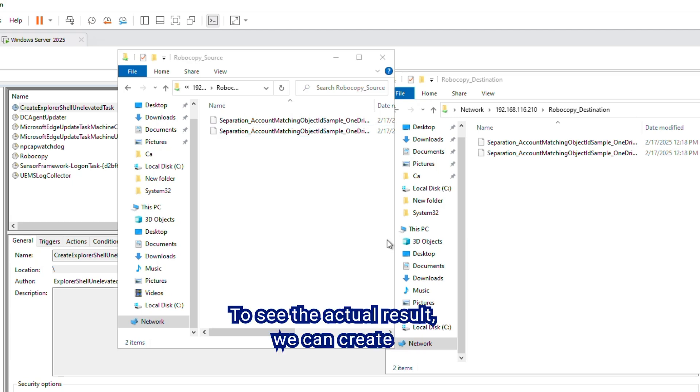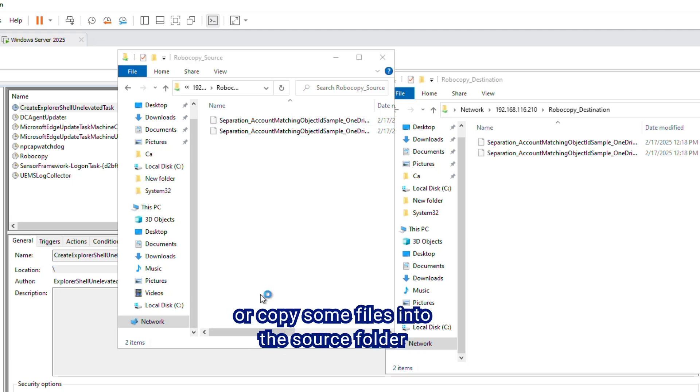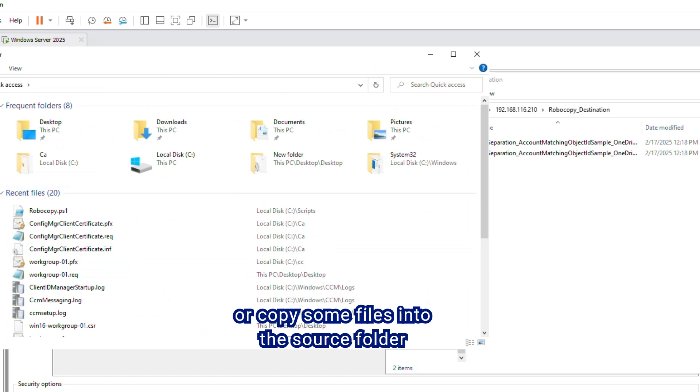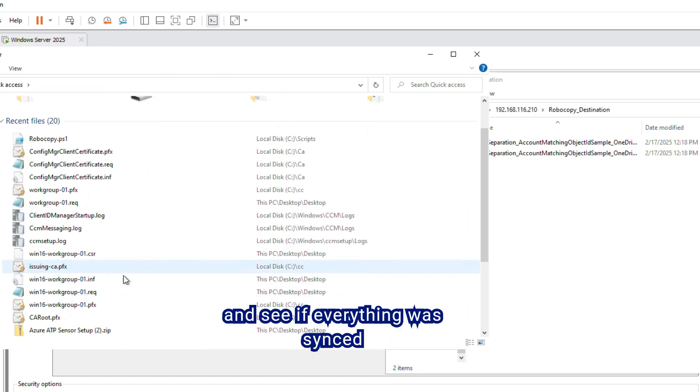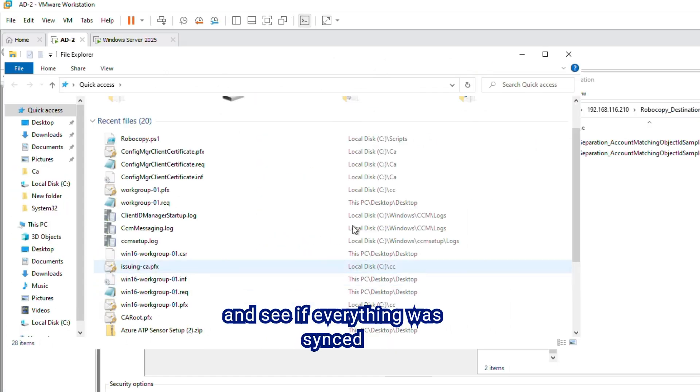To see the actual result, we can create or copy some files into the source folder and see if everything was synced correctly.